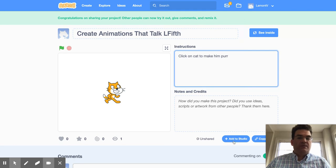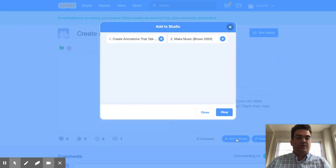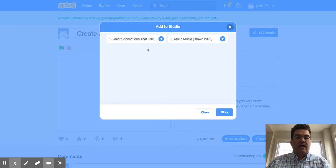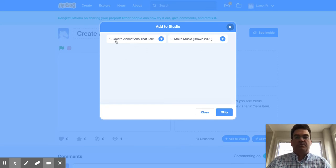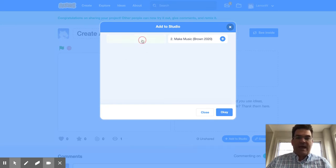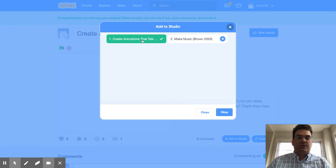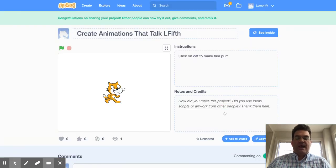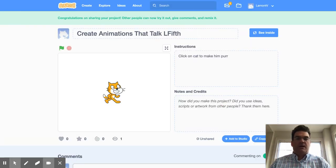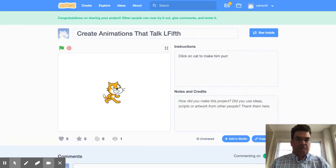And then here is the key part where it says Add to Studio. So if I click on Add to Studio, I've got a couple of different options. I'm going to Create Animations That Talk. I want to add it to that studio, hit Okay. And now I have turned in my assignment.